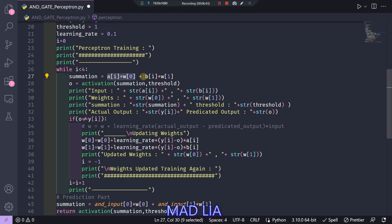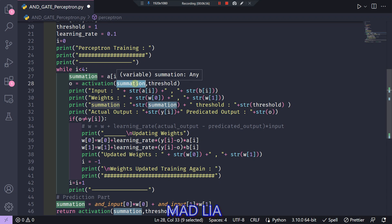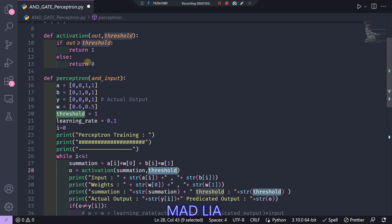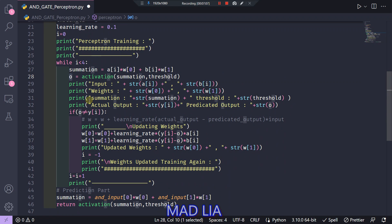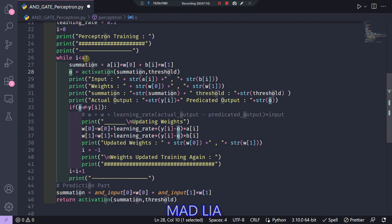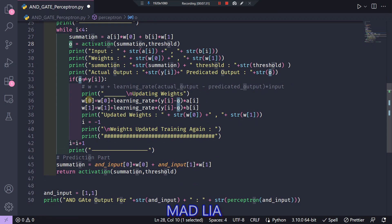This is the logic where we calculate the summation value for all test cases — 0,0; 0,1; 1,0; and 1,1. The summation is A×W0 plus B×W1, which is passed to the activation function along with the threshold set as 1. The activation function returns the predicted output stored in O. If O does not match the actual output, we update the weights using the formula: W = W + learning_rate × (actual − predicted) × input.